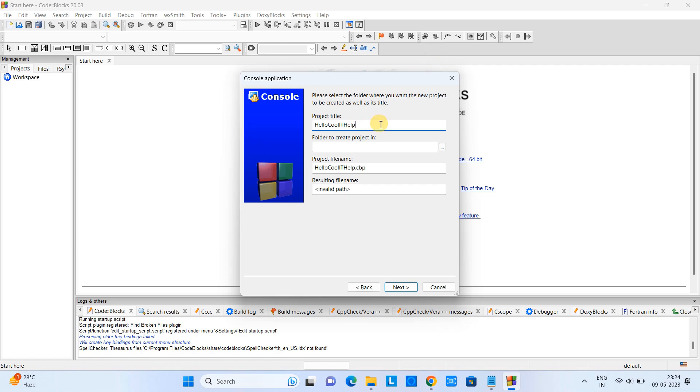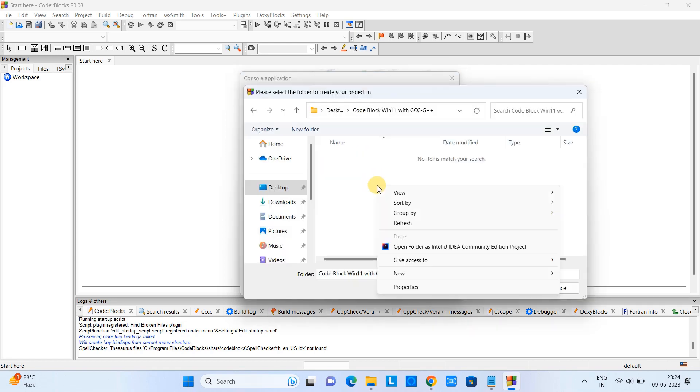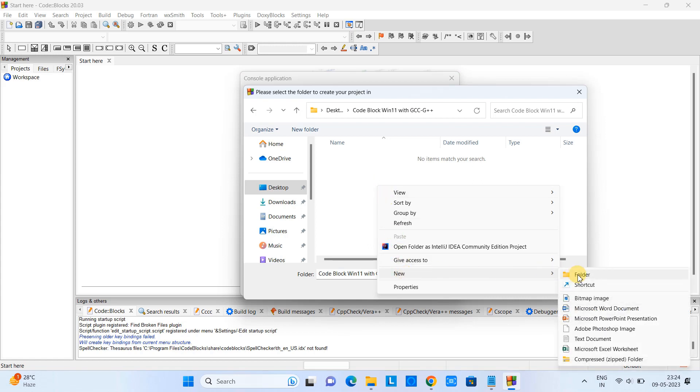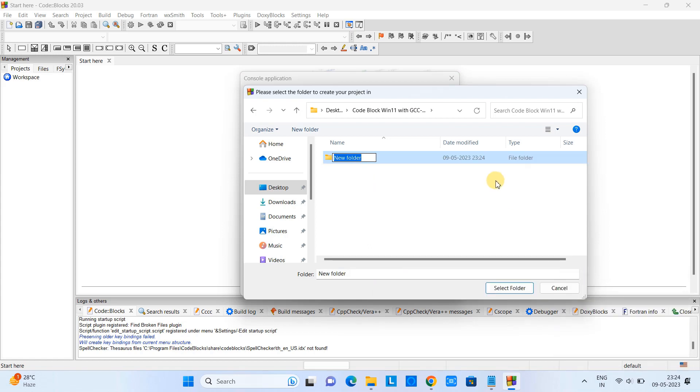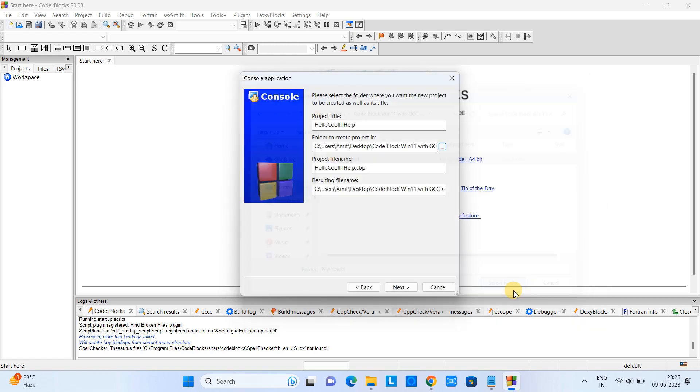This time I am giving 'Hello Cool IT Help.' The second field is where you want to save your C++ project files. Just select a new folder, create a new folder somewhere on your system where you can keep your programs - C++ Programs. I am creating a new folder here and just selected this way.